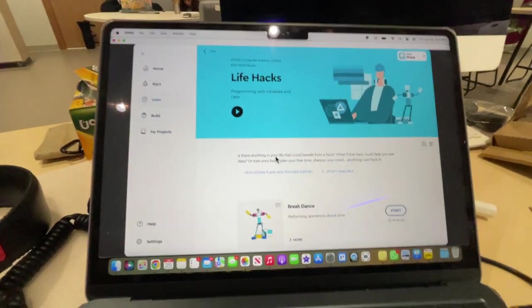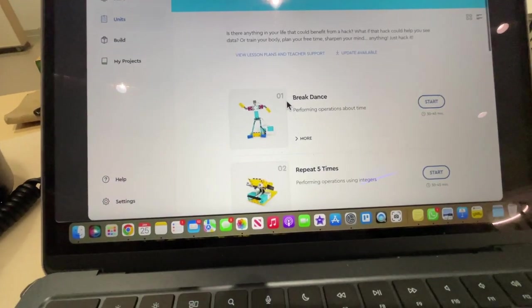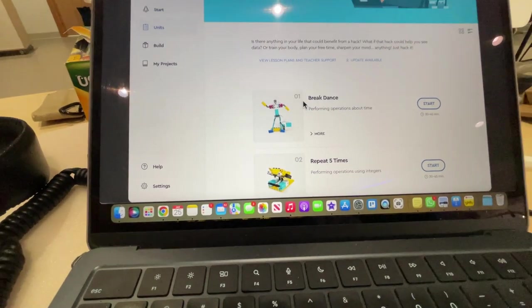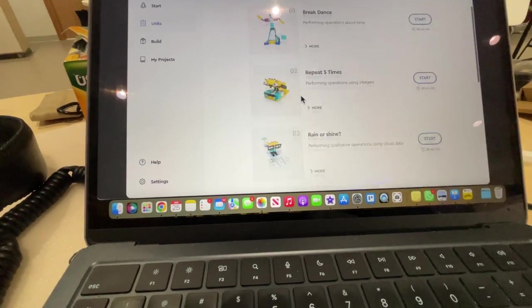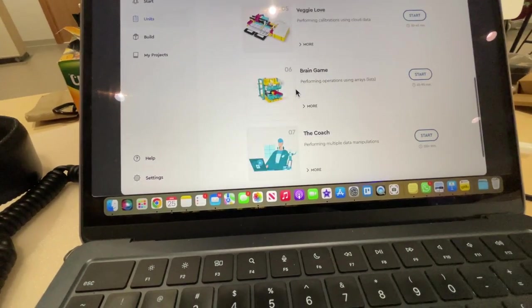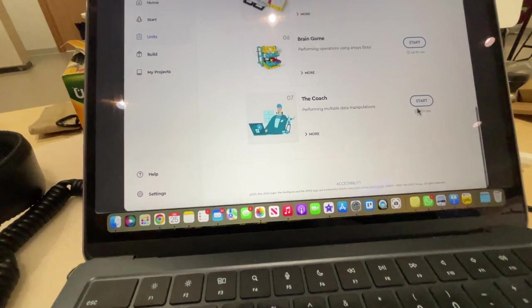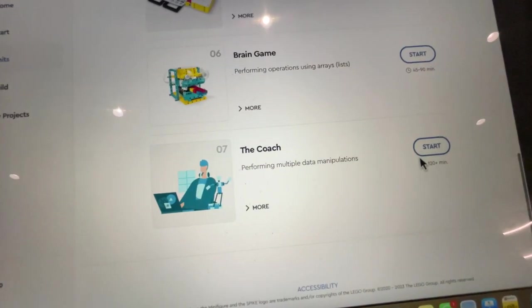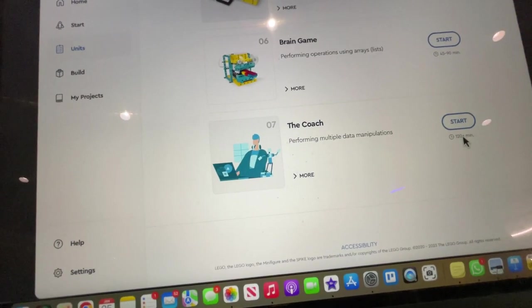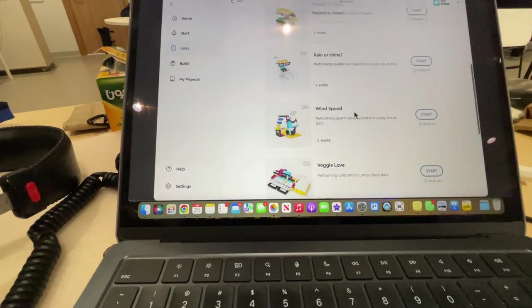And once that opens up, you're going to work through all these lessons. You can see this one's 30 to 45 minutes, but there are 1, 2, 3, 4, 5, 6, 7 of these. And the seventh one is a long one. It's about 120 minutes to get done that one.